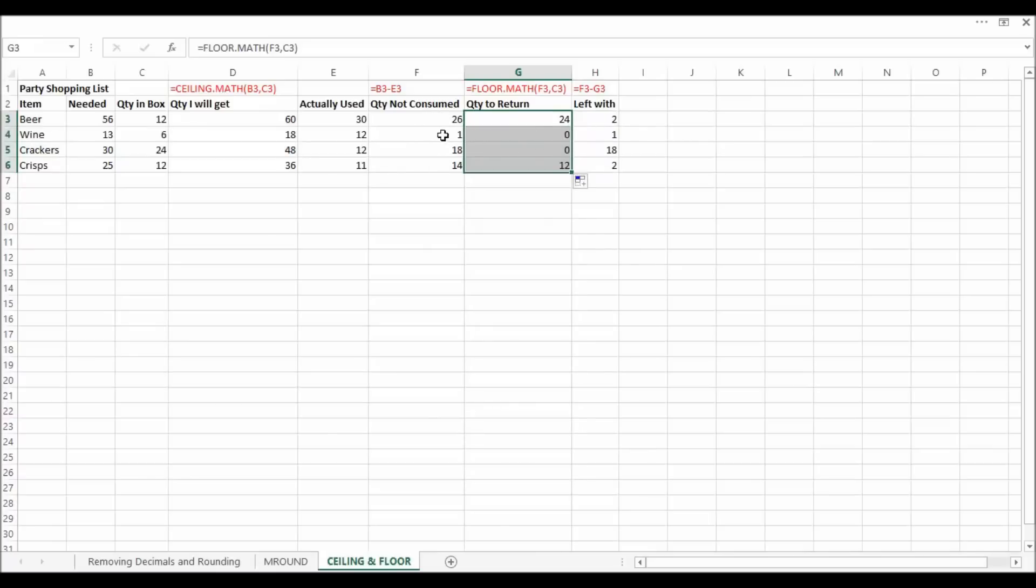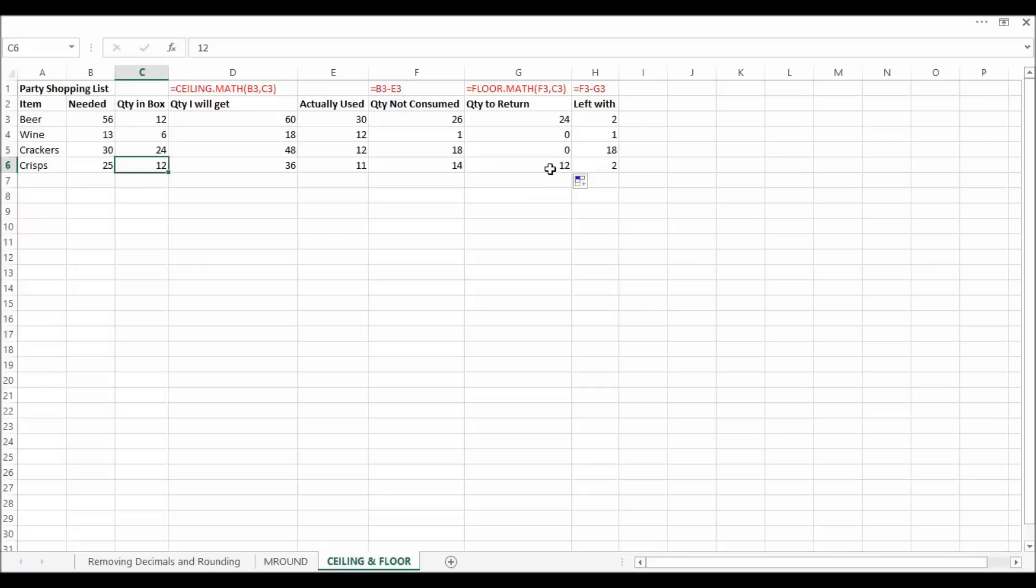I can't return any of these because it has to be in quantities of six and 24. But with this one I can return one box's worth, so 12 items there. So floor kind of works the opposite way to ceiling.